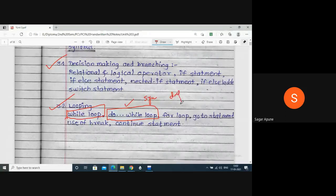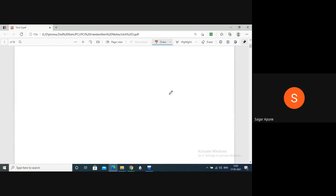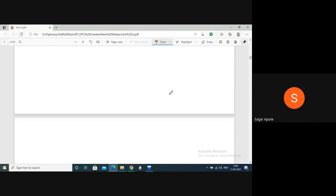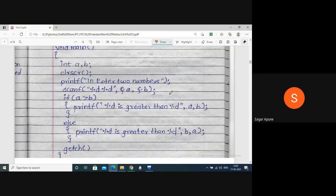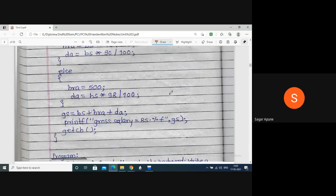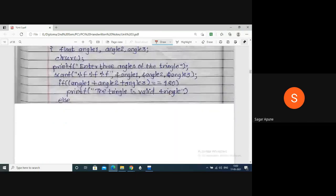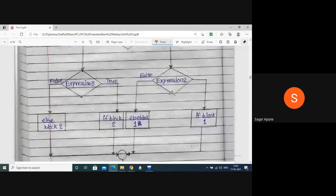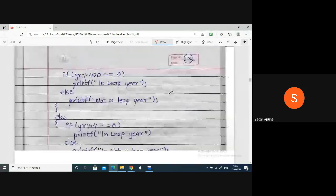There is one slight difference between do-while loop and while loop. The while loop executes when the condition is true, but the do-while loop first executes and then checks the condition. This means while loop checks the condition first, then executes; do-while executes first and then checks.